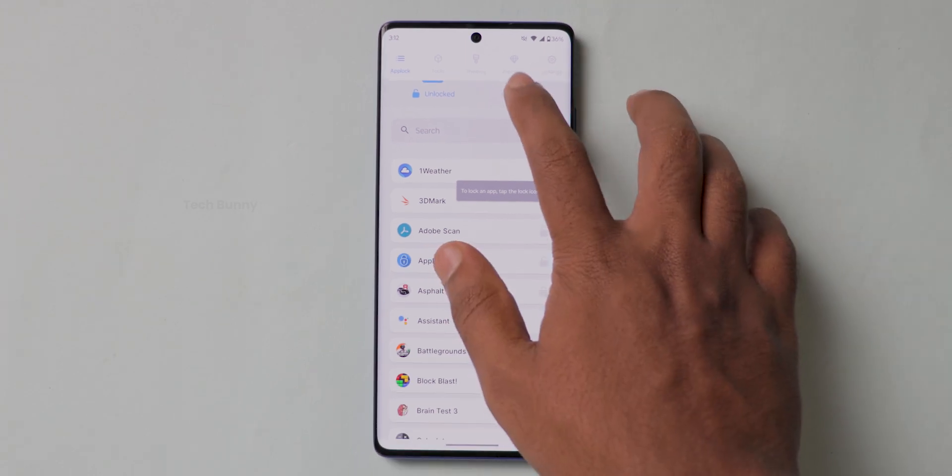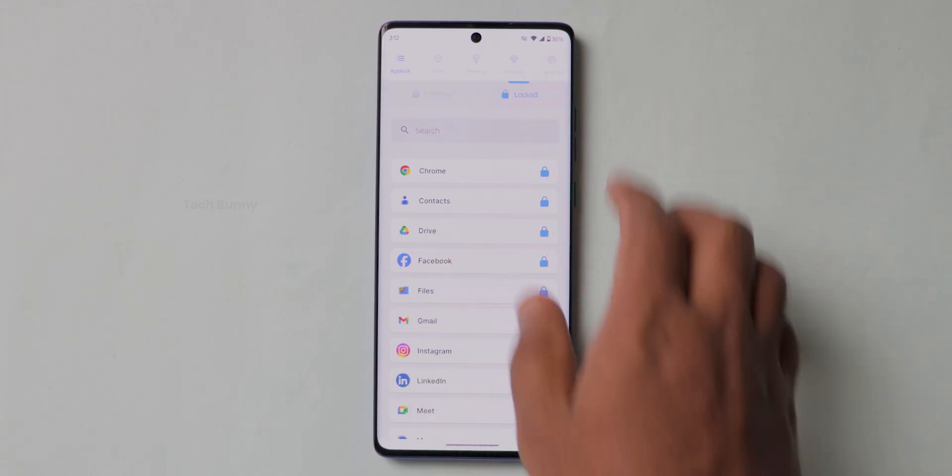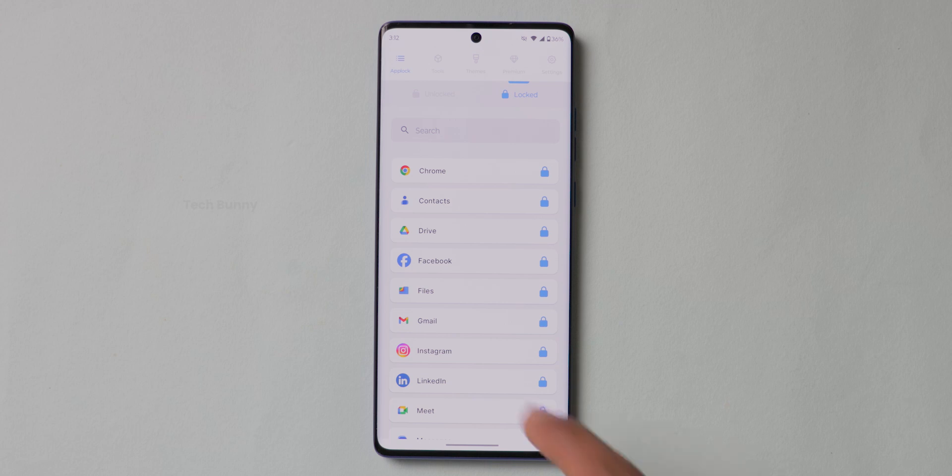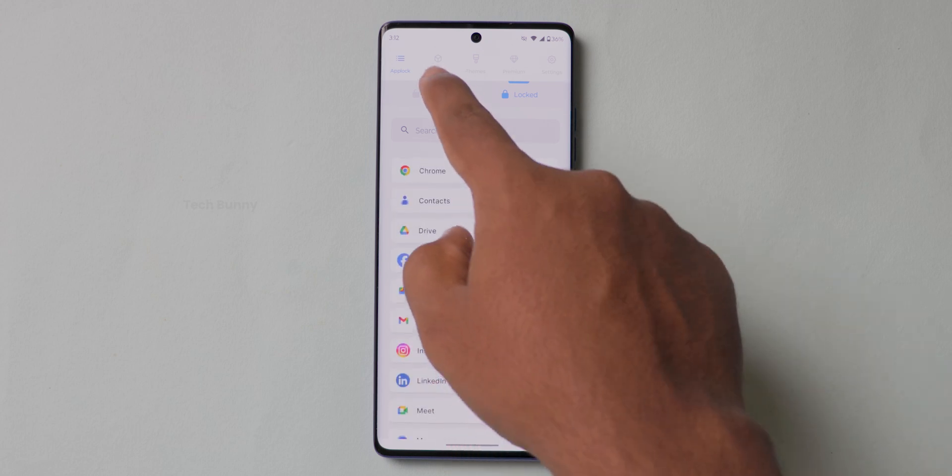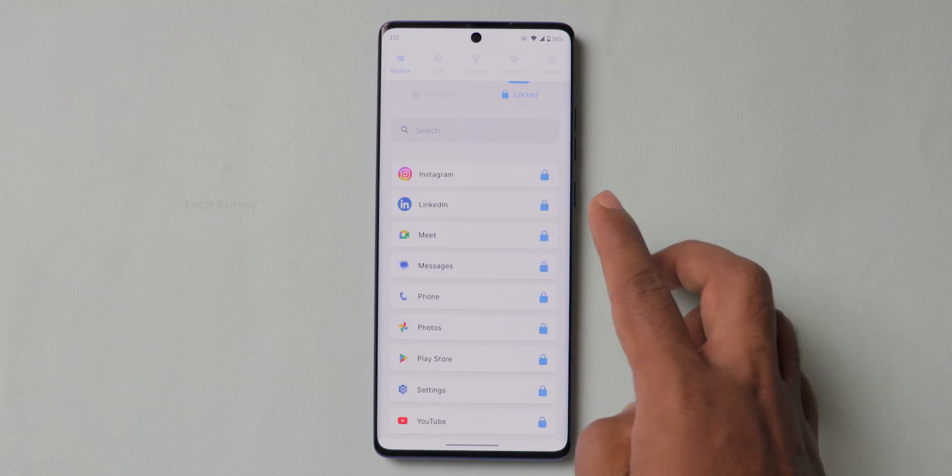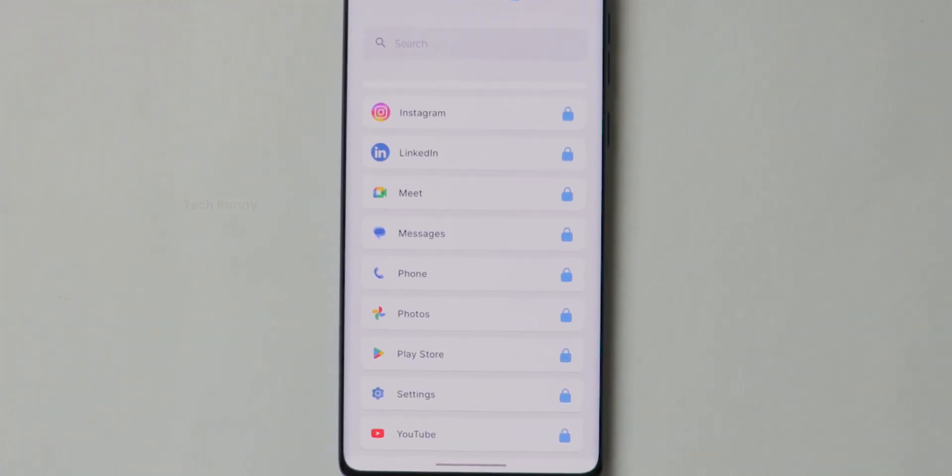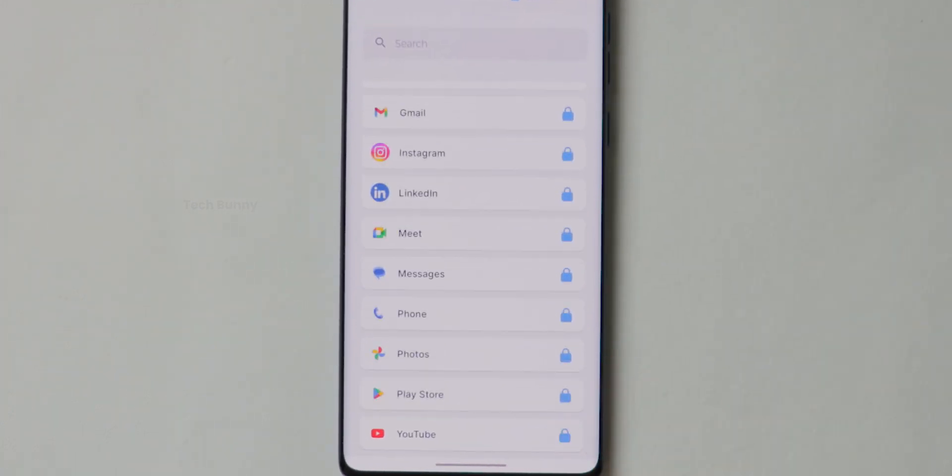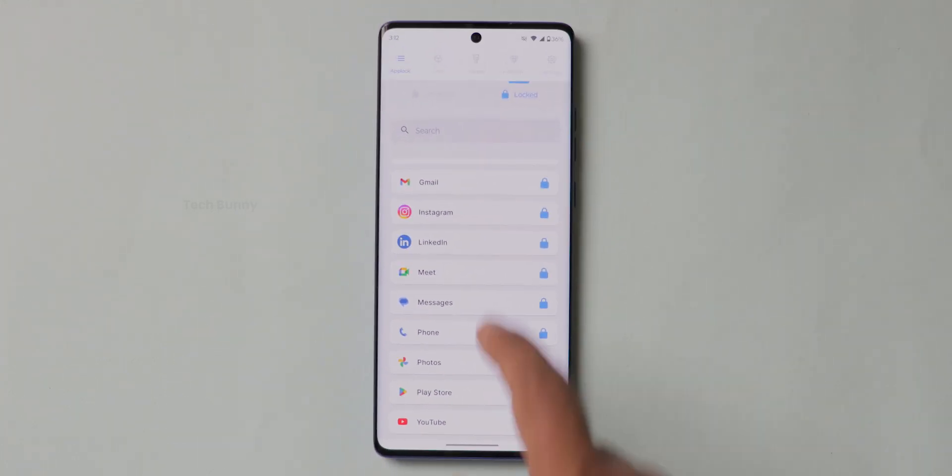You can see two options here, Unlocked and Locked, followed by the list of apps that are there on your mobile. If you want to lock any app or unlock the app, simply click on the lock symbol on the right side of each app. This is very easy and convenient way to lock the applications.